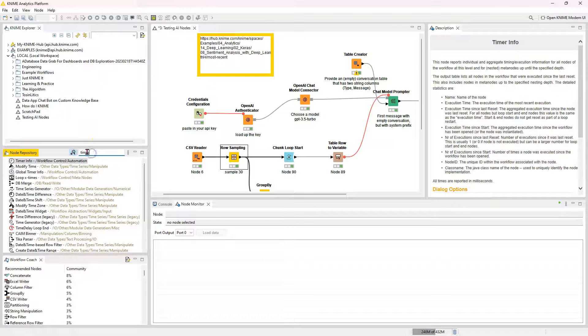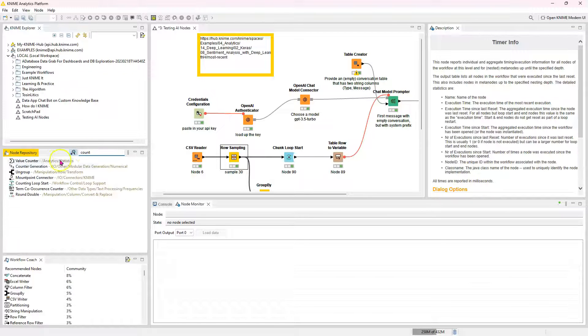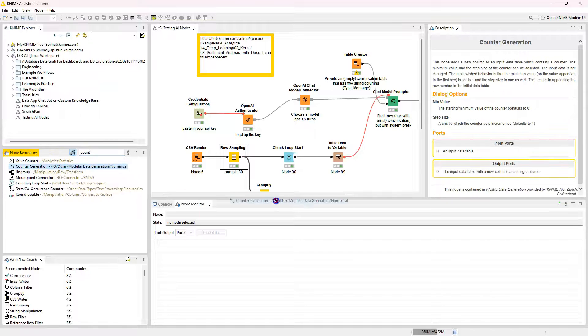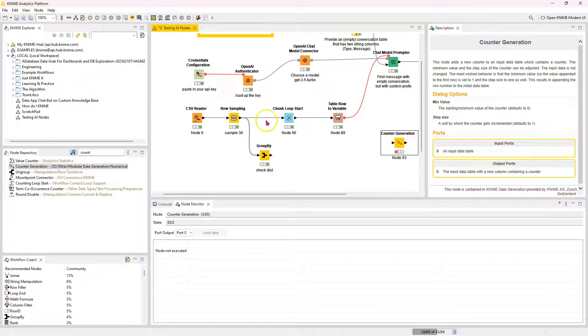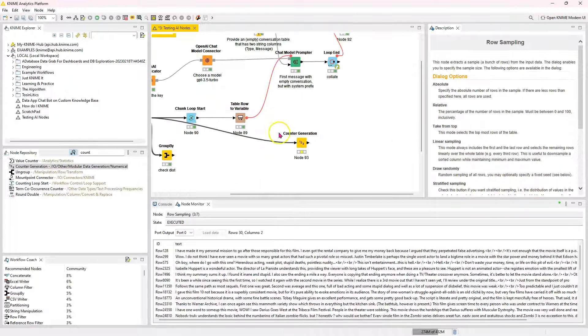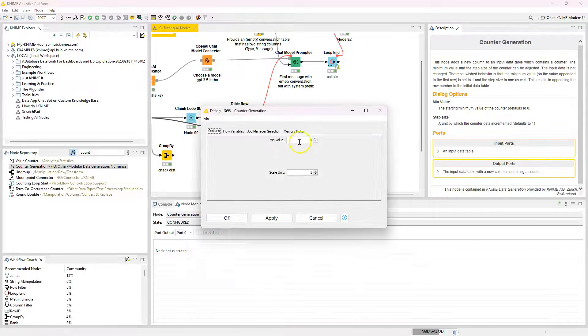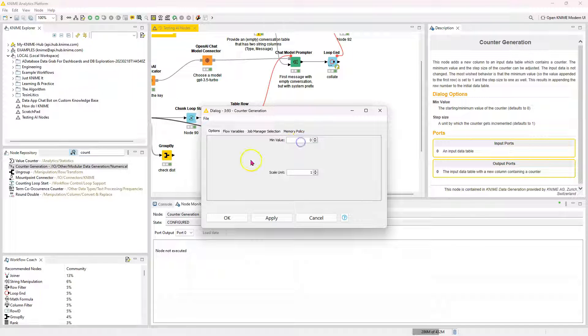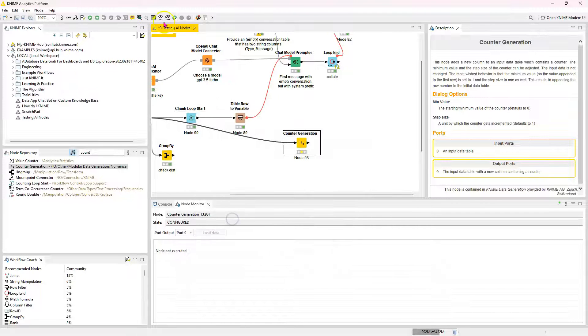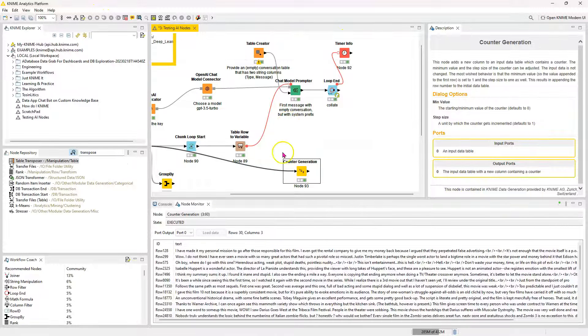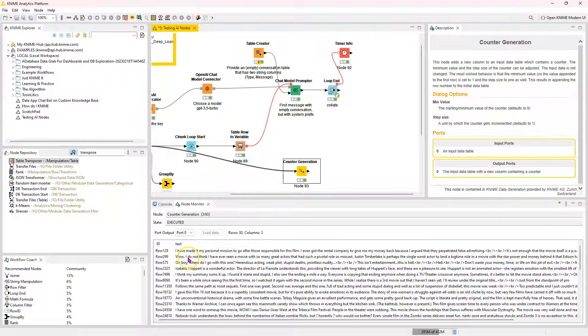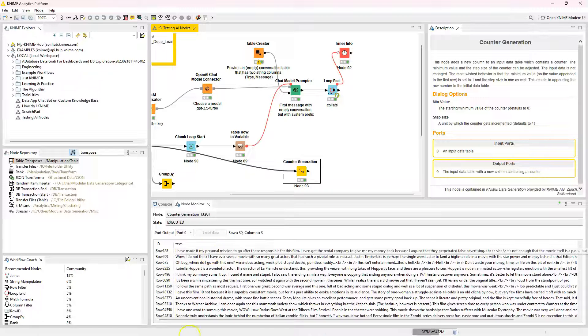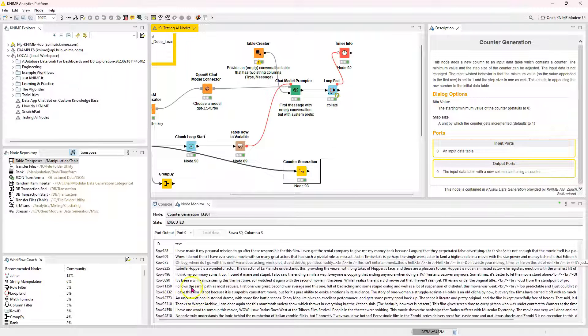So I'm going to use the counter. The counter node is something that, so counter generation is something you have to download separately. So I'll put a link. I use this a lot to assign record IDs to things. So I'm going to start it at 0 because the iteration starts at 0 as well. So we can now see that they're pretty much in order. So I have made it my personal mission. Wow, oh boy, Isabel. I think my summary, it's been follows.